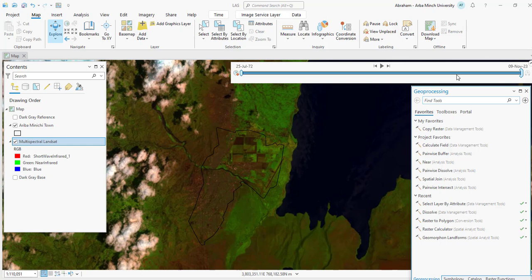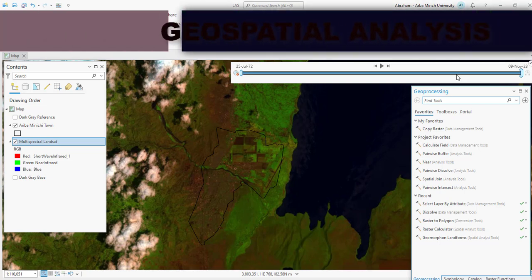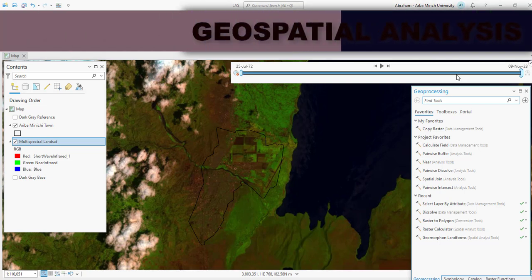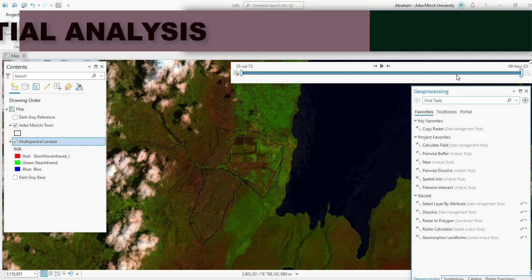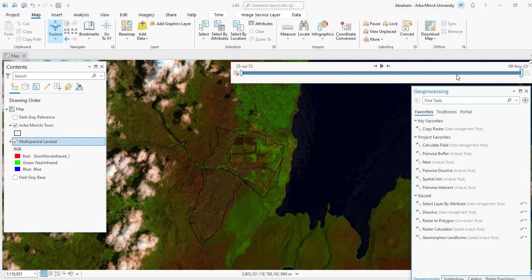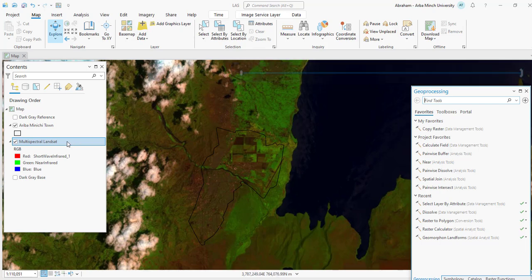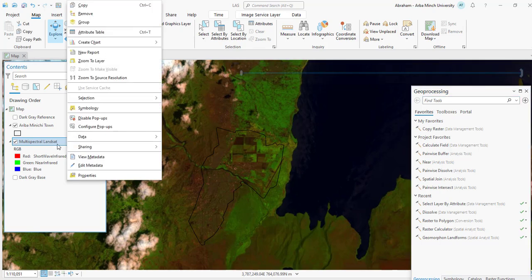Before we extract land surface temperature, we need to configure the layer properties of this image. The Multi-Spectral Landsat imagery contains decades of information for many visualization types. To select the correct visualization for land surface temperature, we need to configure the processing template, the mosaic operator, and the definition query in the layer properties. First, right-click on the Multi-Spectral Landsat layer and select Properties.